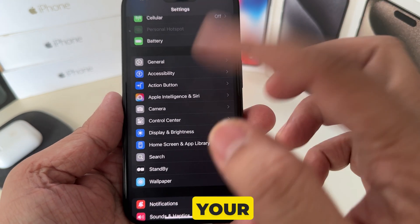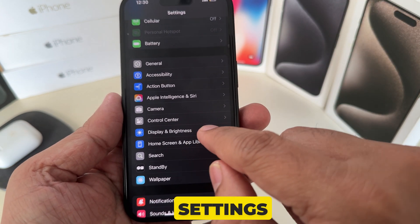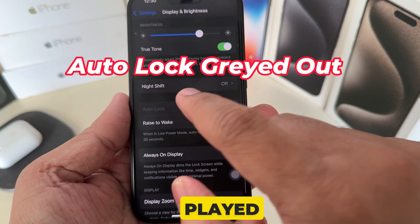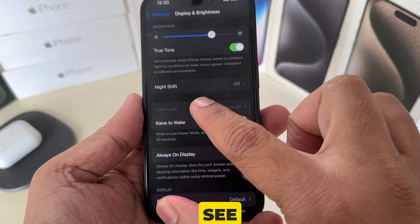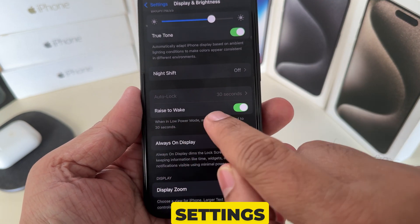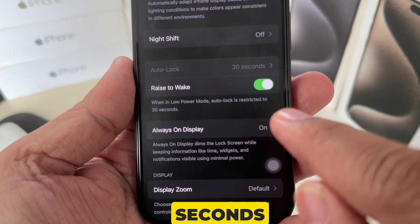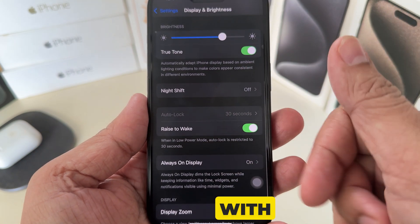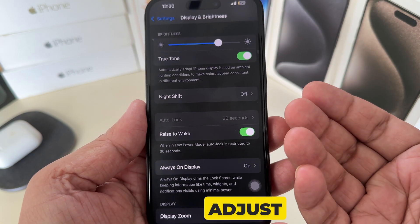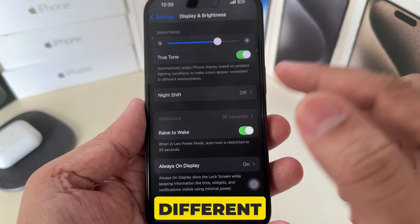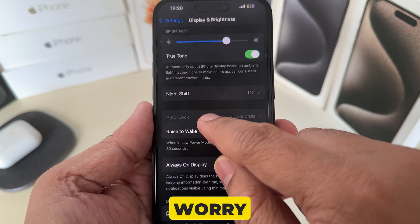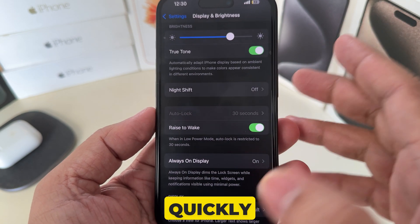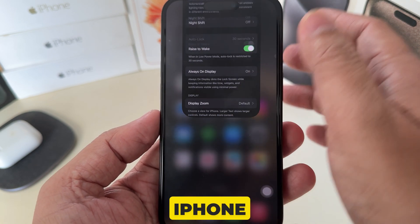If you want to change your iPhone screen timeout settings but find that the Auto Lock setting is grayed out, you can see that the Auto Lock setting is restricted to 30 seconds when in low power mode. I'm familiar with the fact that we can't adjust or change different times for screen timeout — don't worry, this video will show you how to fix it very quickly.